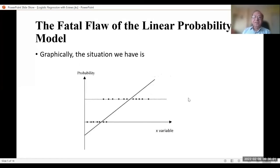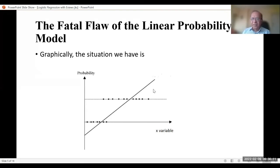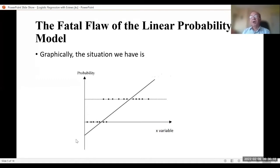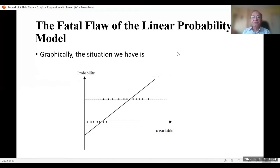If we show the linear probability model on a graph with the X variable on the horizontal axis, the line will cross 1 or cross 0, meaning the probability will exceed 1 or fall below 0. This does not look good. That is why we don't use the linear probability model — it has a fatal flaw with OLS least squares.